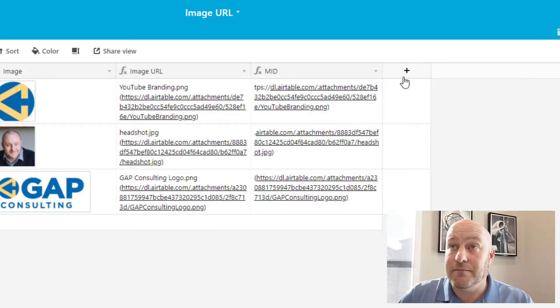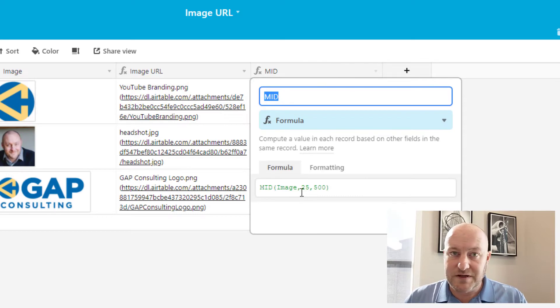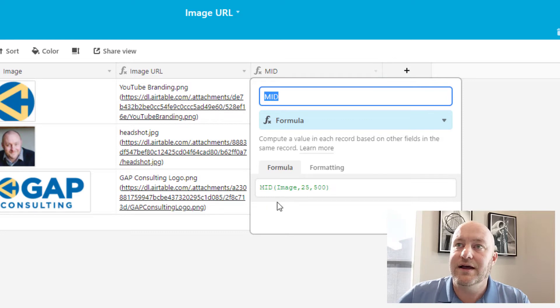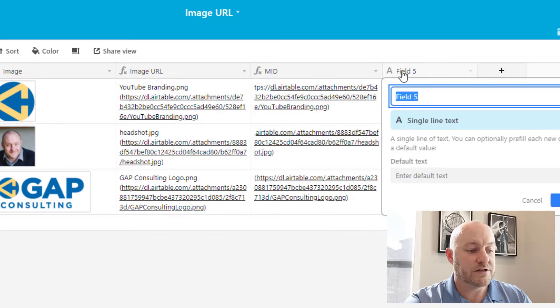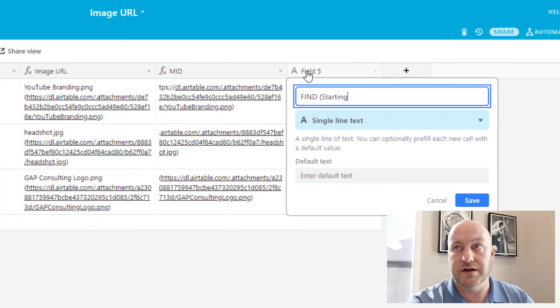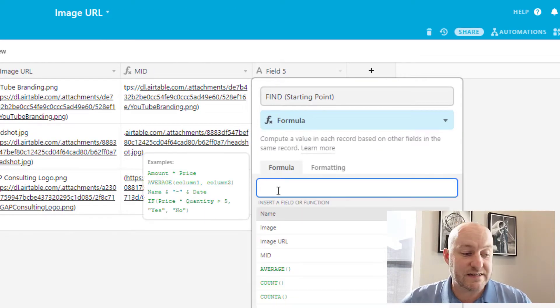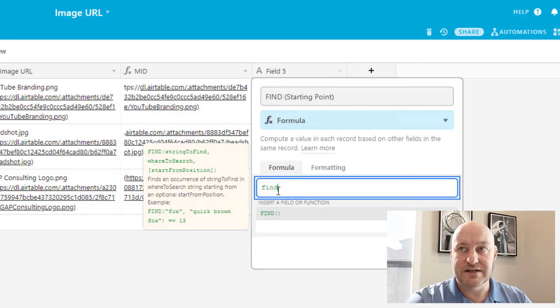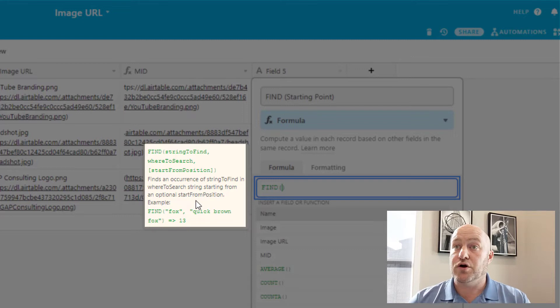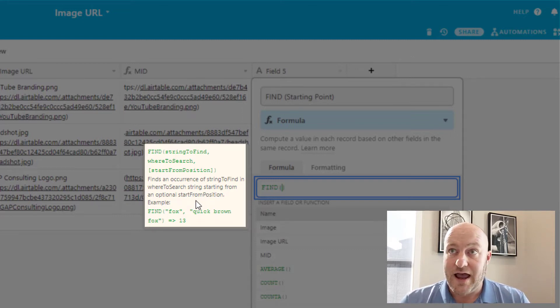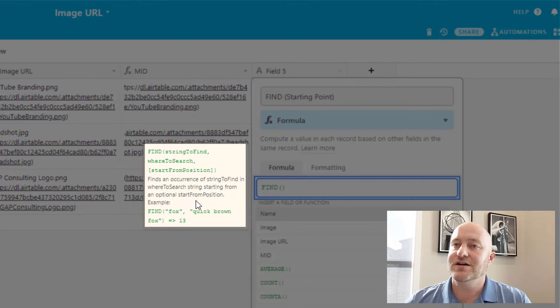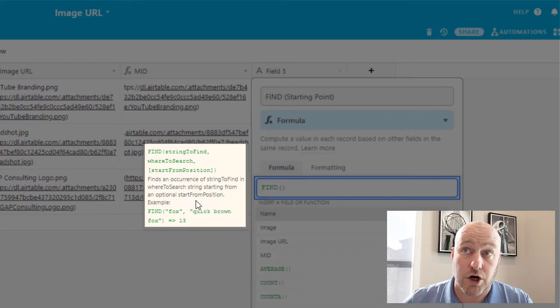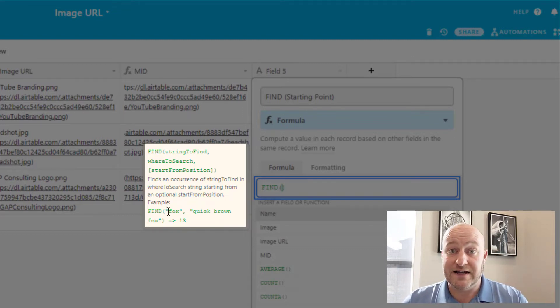Now, the second part is finding out instead of starting in position 25 every time, how do we find out where to start? And for this, we can use a find formula. So let's use a find formula and we'll call this starting point. Now the find formula is similar to MID in some ways, but in here, again, looking at the syntax here, we are going to use the parameters of a string to find and where to search. And then we have an optional parameter of start from position. We're not going to use that for this particular video. So go ahead and ignore that for now. We're just looking at the two parameters string to find, where to start. All right. So in this case, we are going to look down here at the find formula. They put an example for, and we see that it's looking for the word Fox inside of quick brown Fox.